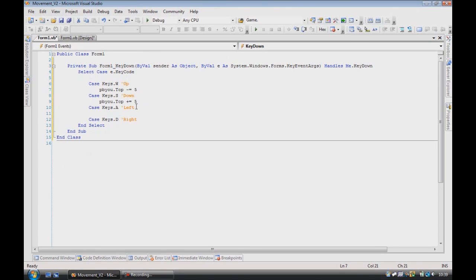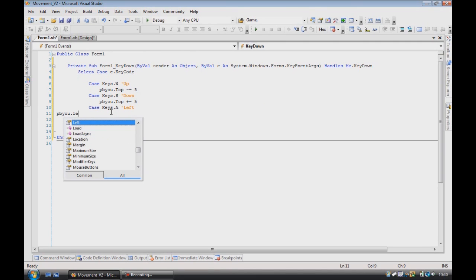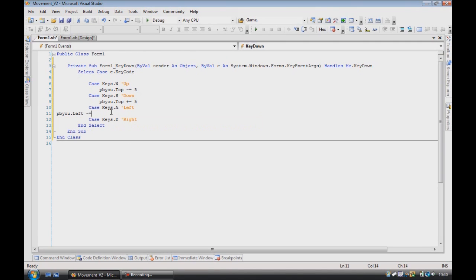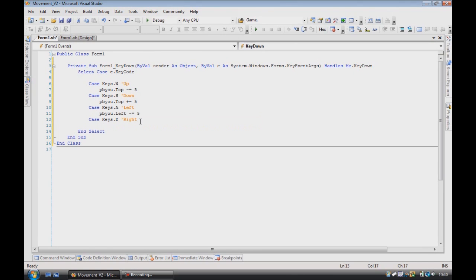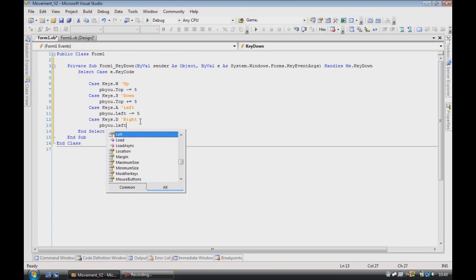So I'll move it down, up, or down, and then left or right. Just add in the same but using left rather than top.